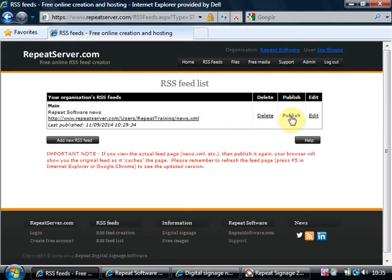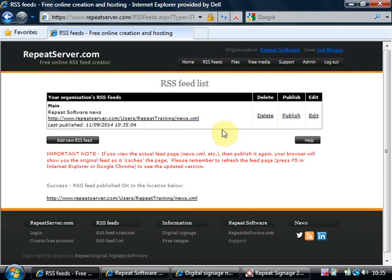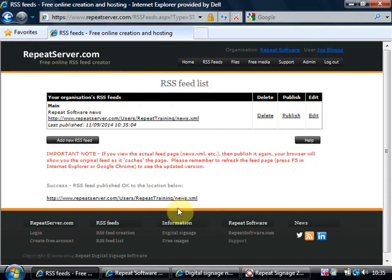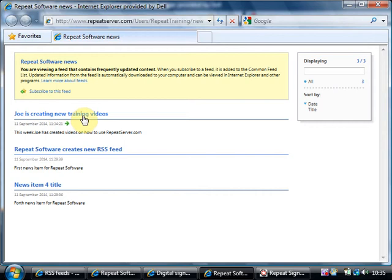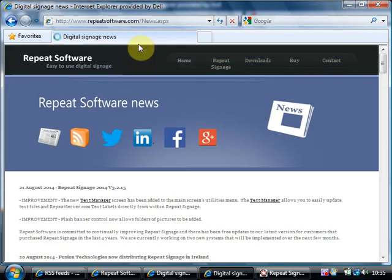So if I click on publish what happens is the last published time changes there and that's in UK date settings and my news feed has been published okay to here and now you can see this page has changed. Joe's creating new training videos. Also if you click on that it's going to take me to that page I put in, that news page.